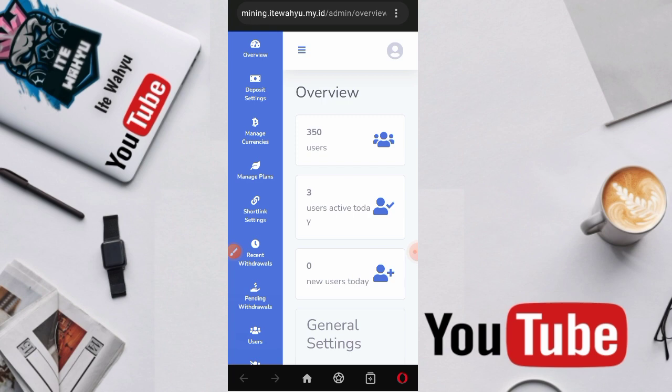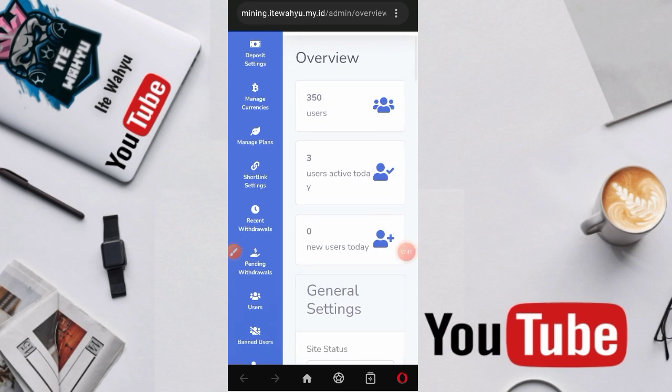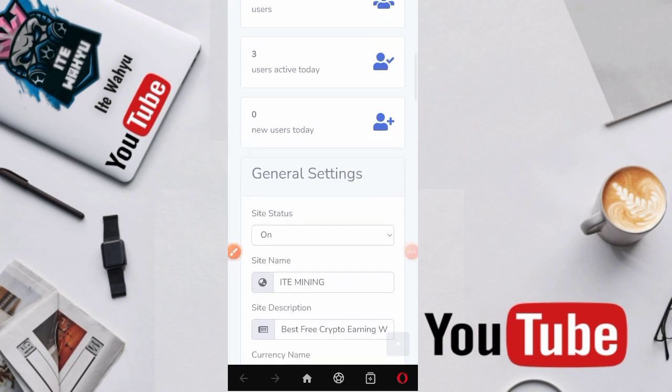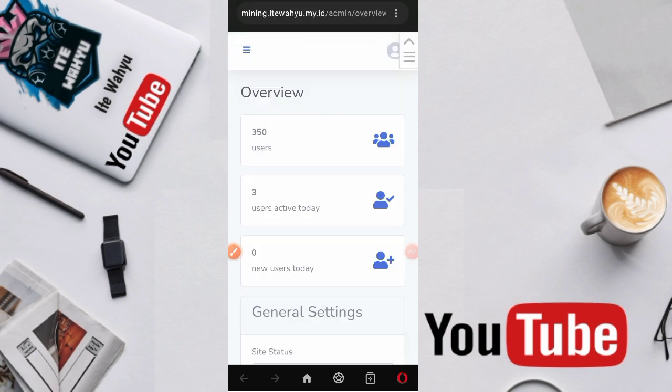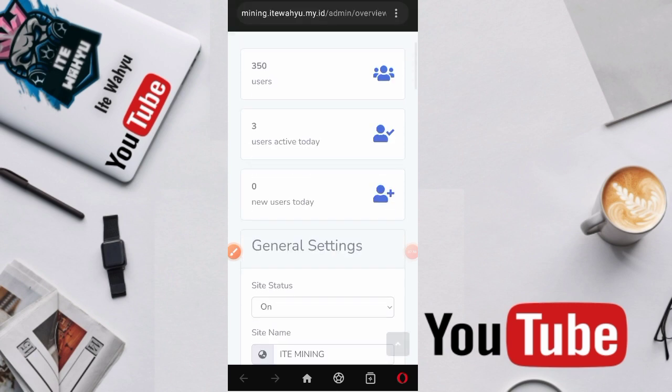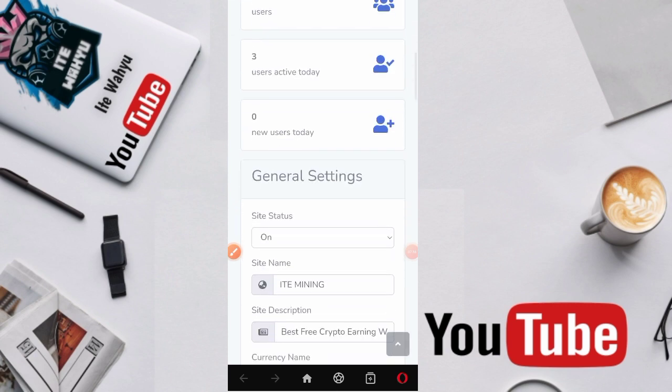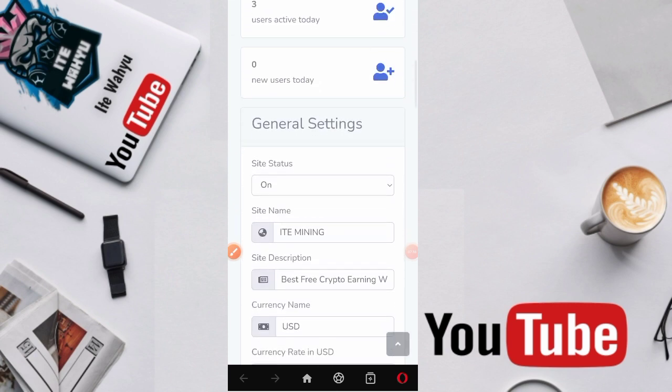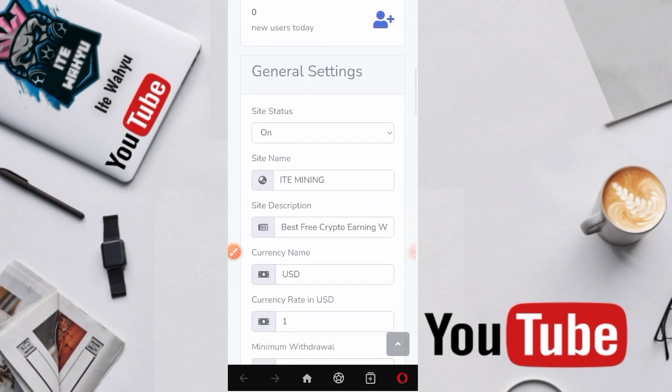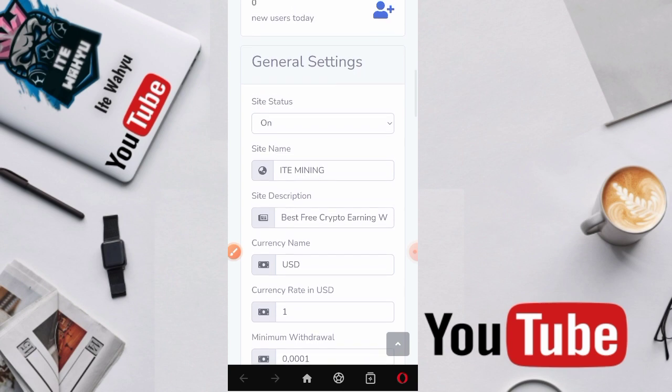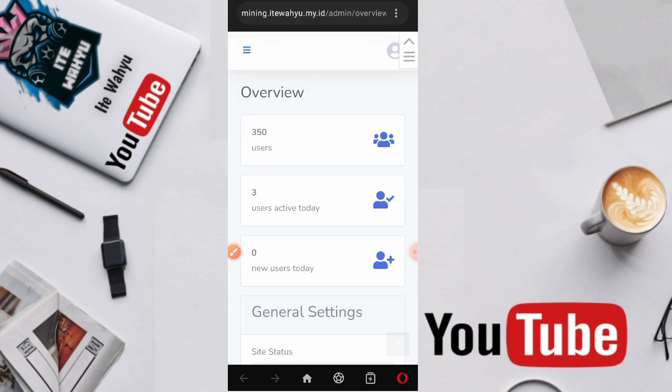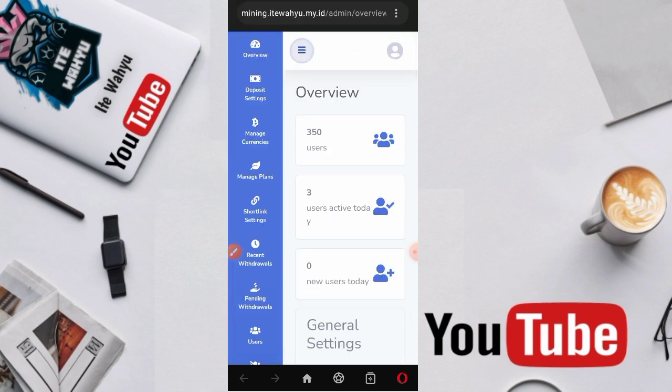Disini buat yang ngerasa video dan channel ini bermanfaat, langsung aja di-support. Cara supportnya juga cukuplah sangat gampang. Nanti teman-teman tinggal tekan aja like, comment, dan subscribe sebagai dukungan supaya channel ini semakin berkembang kedepannya.